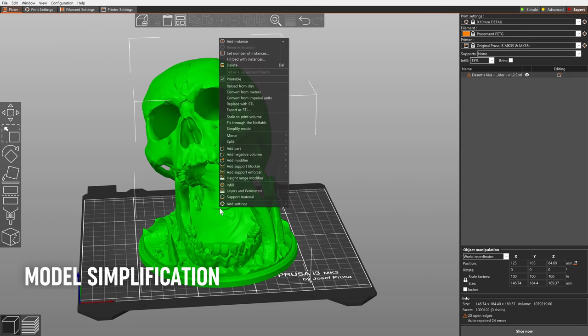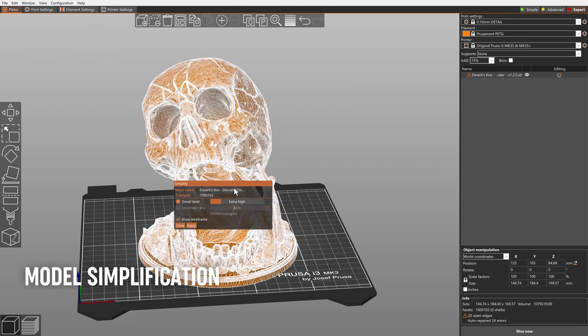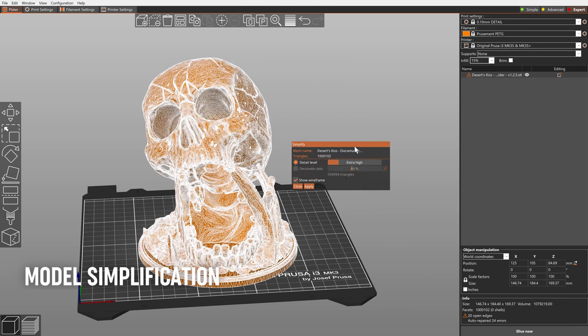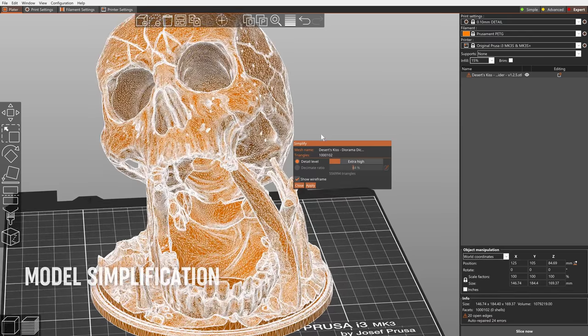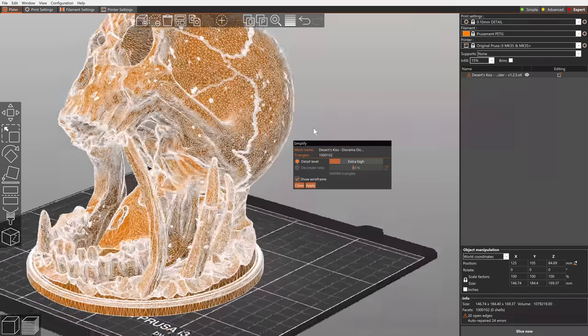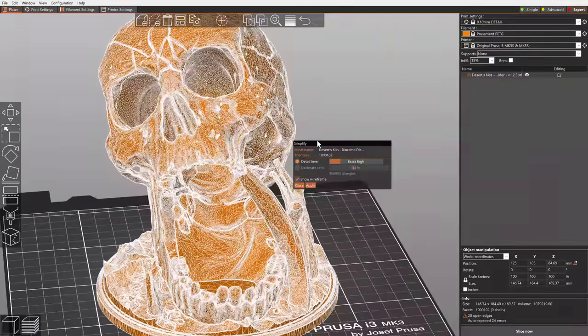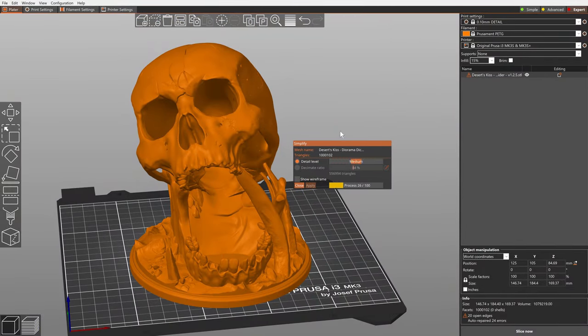Some models have a huge number of triangles making them difficult to work with. You can now reduce the number of triangles in a mesh using the new Simplify Mesh feature. You can set the detail level or the decimate ratio to adjust how much you want to simplify the model.